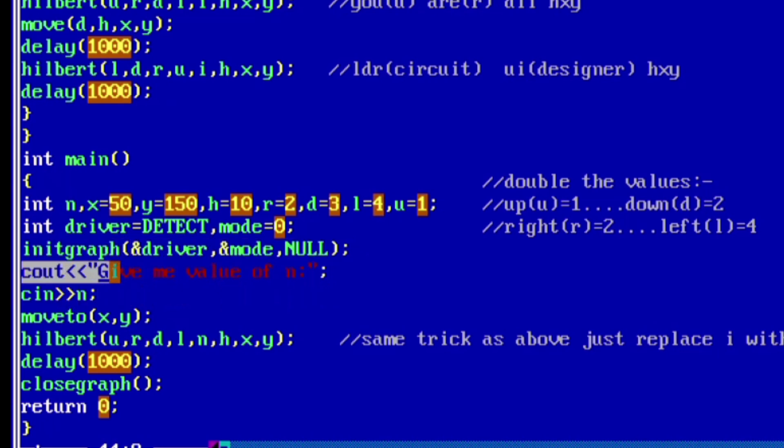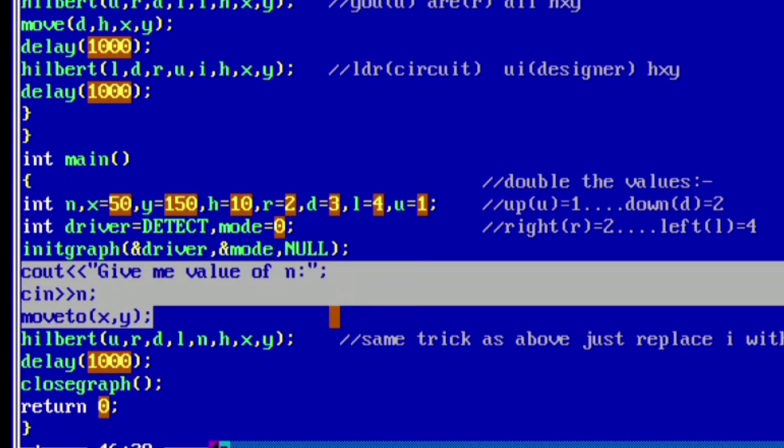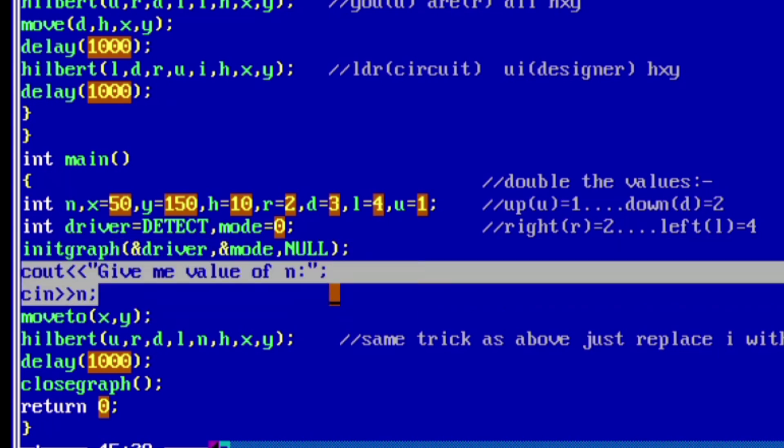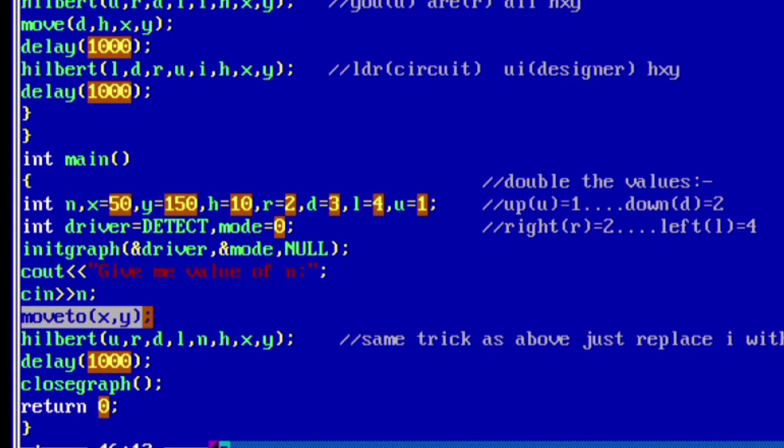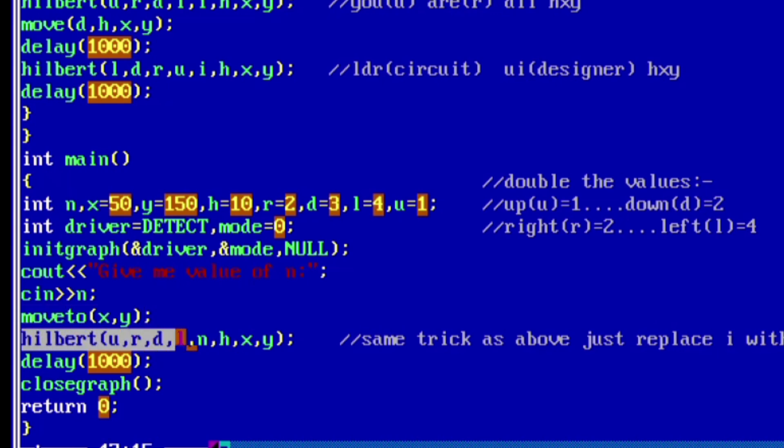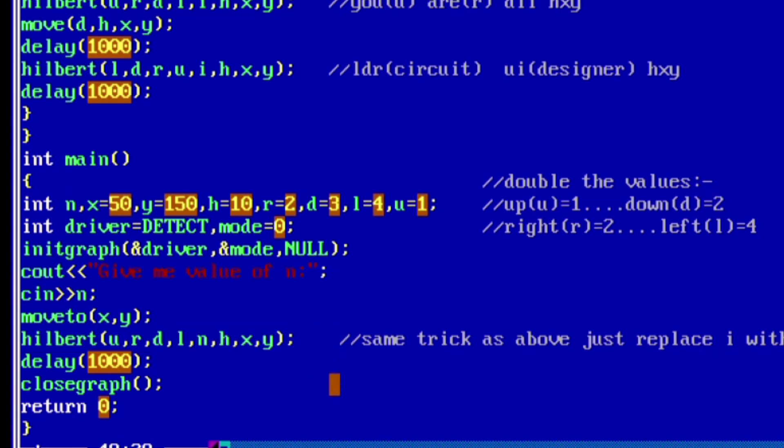So examiners generally ask the question: what is this gd and gm? gd means graphics driver and gm is graphics mode, so remember this. Then simply input the value of n from the user, then move to x comma y, means move the current coordinates of x and y.